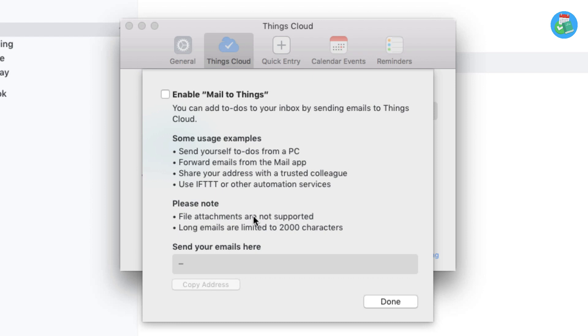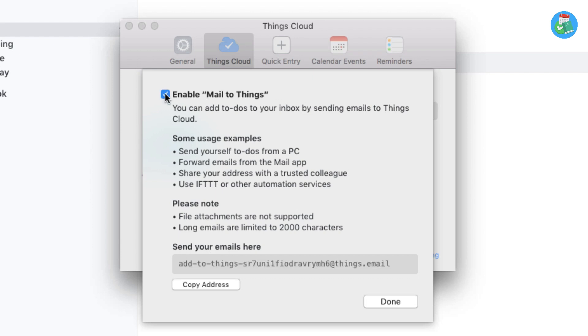Inside of this version, as you can imagine, files would be a bit strange to be inside your to-do list, but probably something for the future. You've got long emails that are limited, so you've only got a 2,000 character limit, which all seems reasonable. We're going to enable this, and as you can see, your own Mail to Things email comes up.